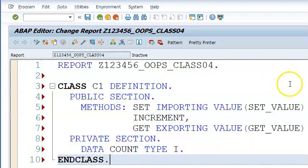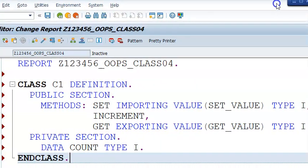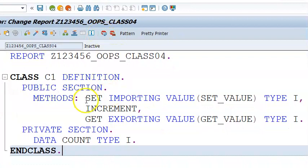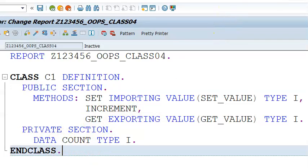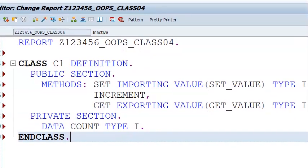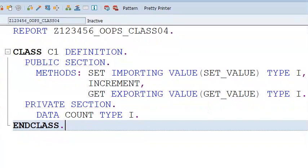This is what we have in the definition part. We have defined a class with three methods: set, increment, and get. We have also defined an attribute 'count' of type I. Now we'll go ahead and do the next process.